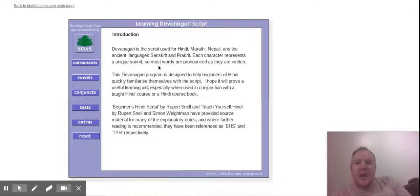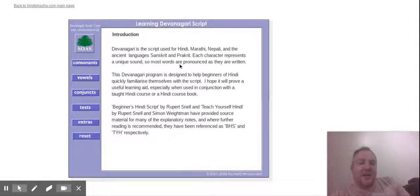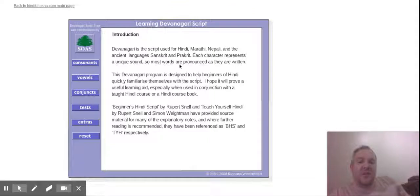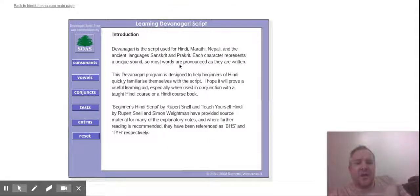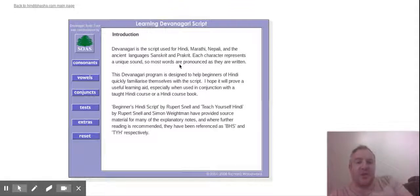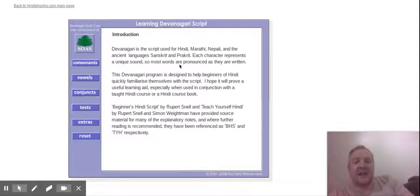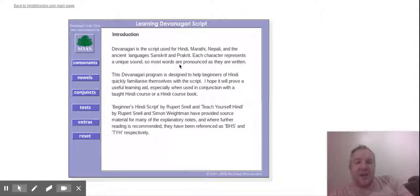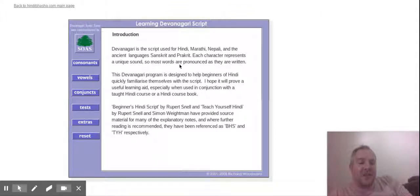Now with this, the Script Tutor is actually made to help people that were using the Beginners Hindi Script books by Rupert Chanel and Teach Yourself Hindi book by Rupert Chanel and Simon Waiterman. A couple of times in this script tutor you'll see BHS, which means Beginners Hindi Script, and TYH for Teach Yourself Hindi. You don't need those books to learn the Hindi script from this, but if you have them it just has a reference to those books as you go through it.